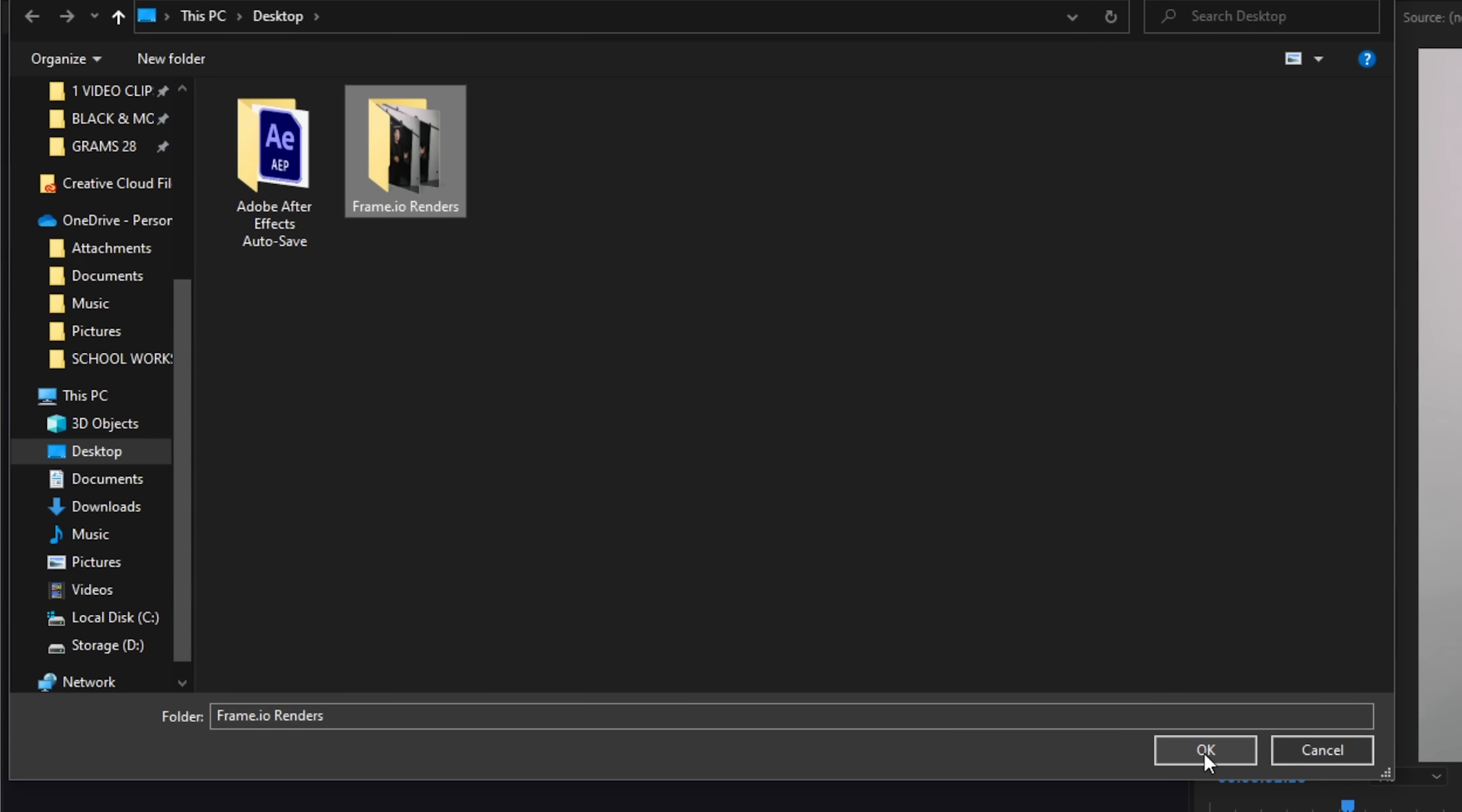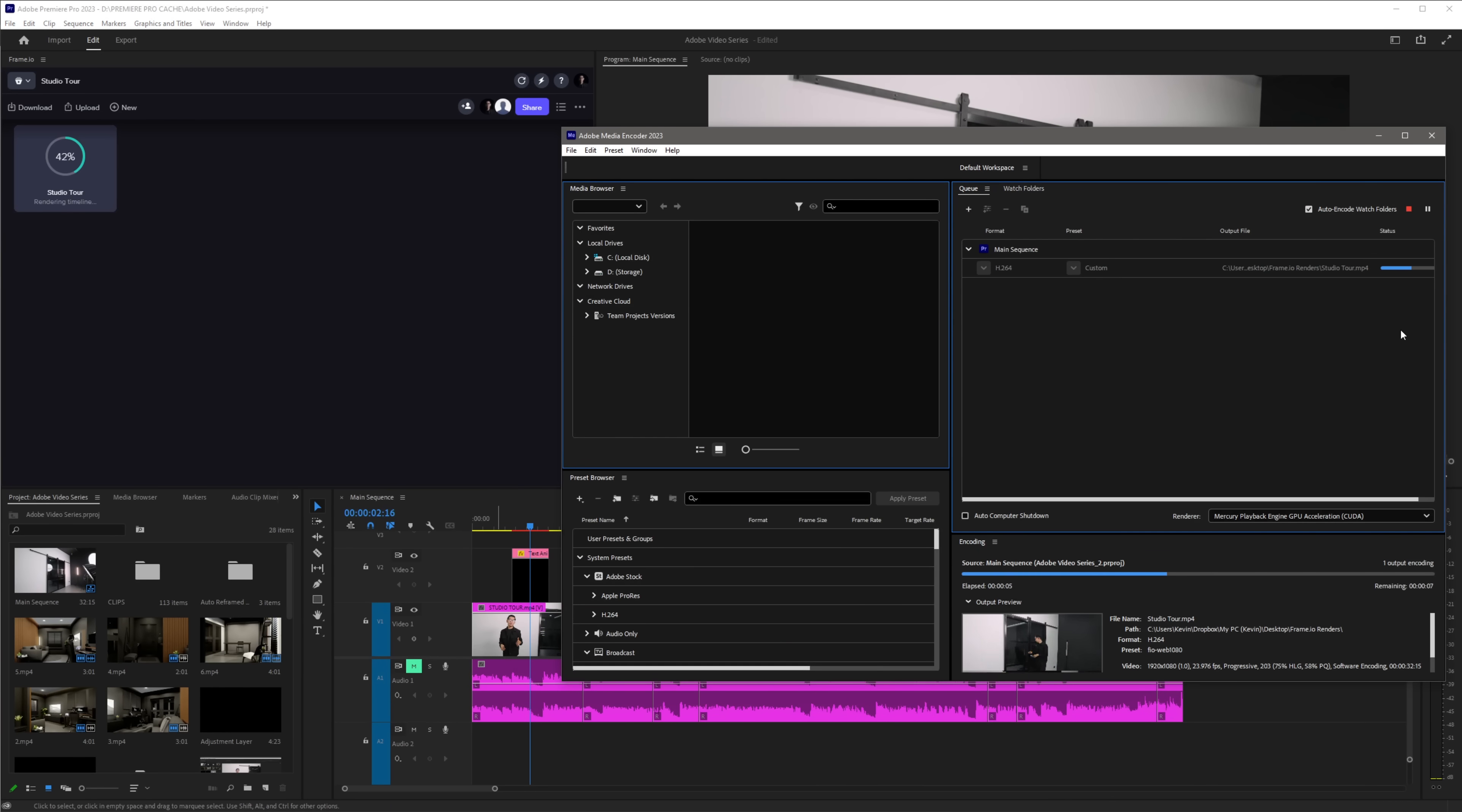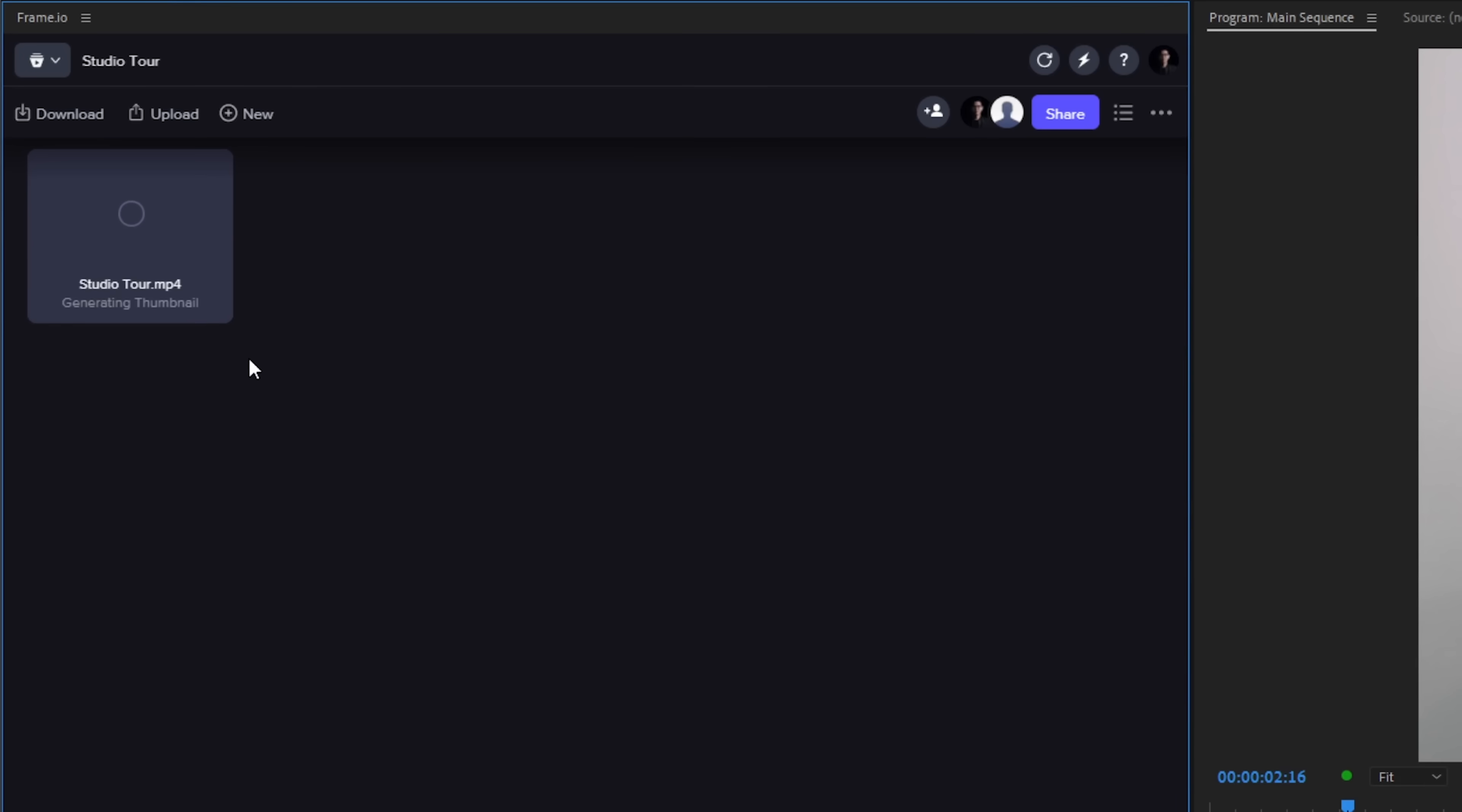Next, make sure to check Keep Rendered File to keep the rendered file in your folder and check Auto Version to automatically label newer stacked versions of your sequence. We will be talking more about this later but for now, just click Upload. Media Encoder will automatically render your sequence and Premiere Pro will directly upload the rendered sequence to your Frame.io project where your team members or client can now review.